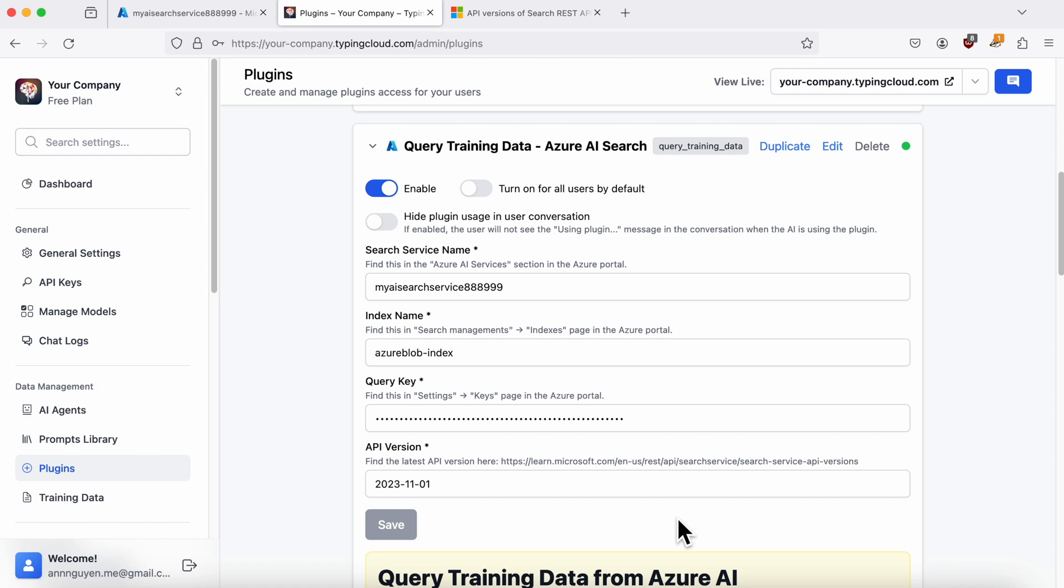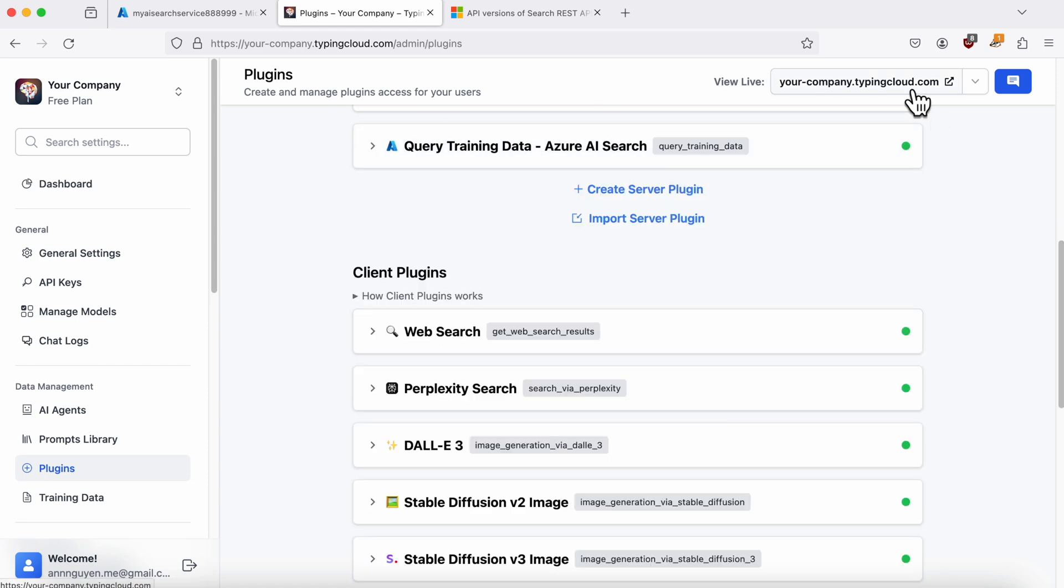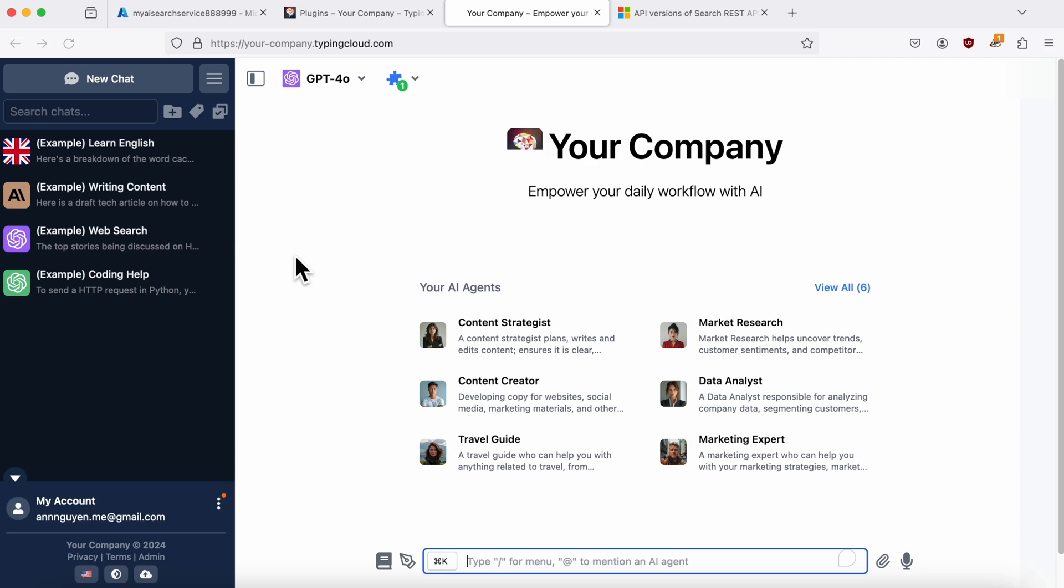Click Save. And voila, you've successfully added Azure AI Search to TypingMind. You should see a green dot indicator. Now let's chat with your training data to make sure it works.